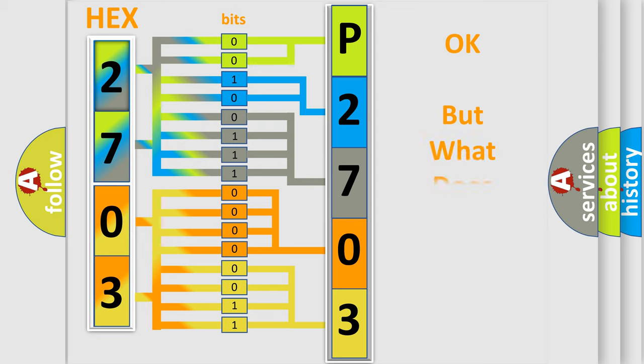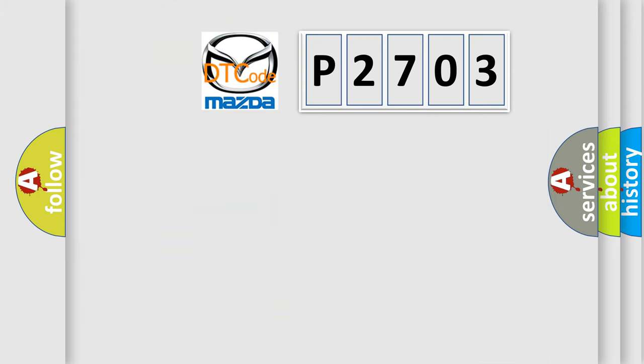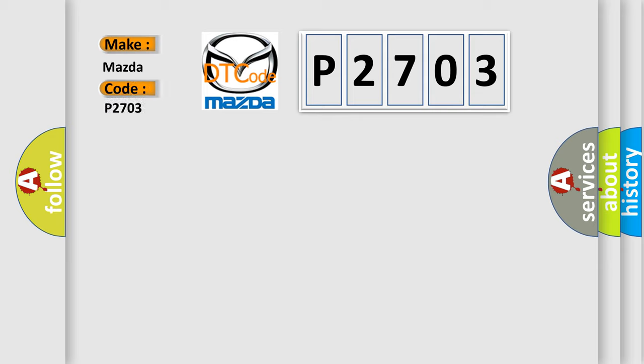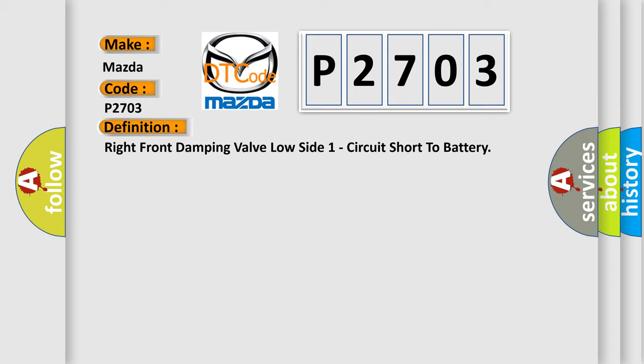The number itself does not make sense to us if we cannot assign information about what it actually expresses. So, what does the diagnostic trouble code P2703 interpret specifically for Mazda car manufacturers? The basic definition is: Right front damping valve low side one circuit short to battery.